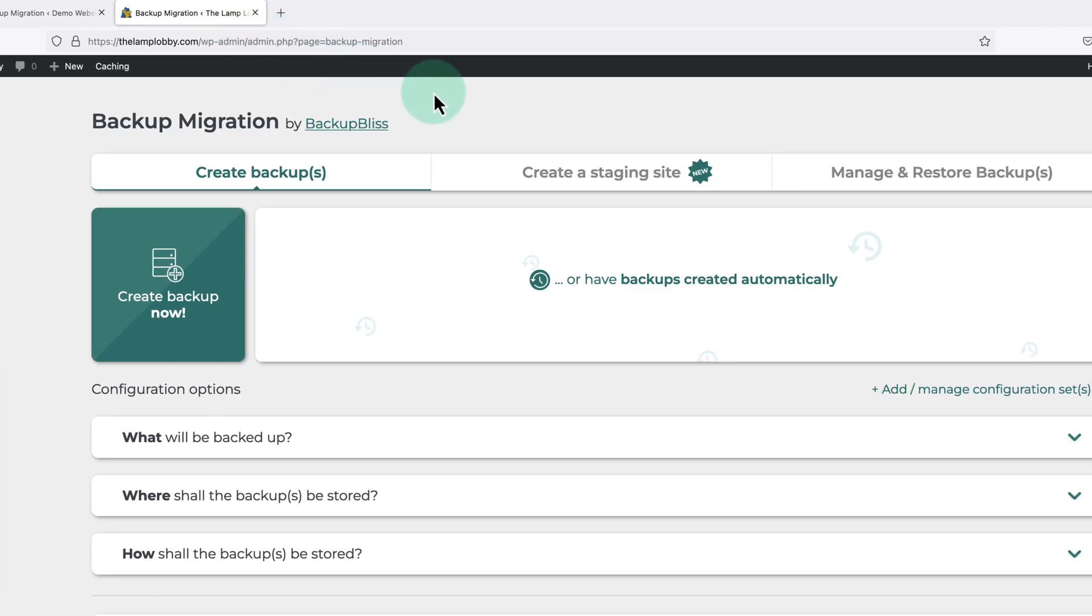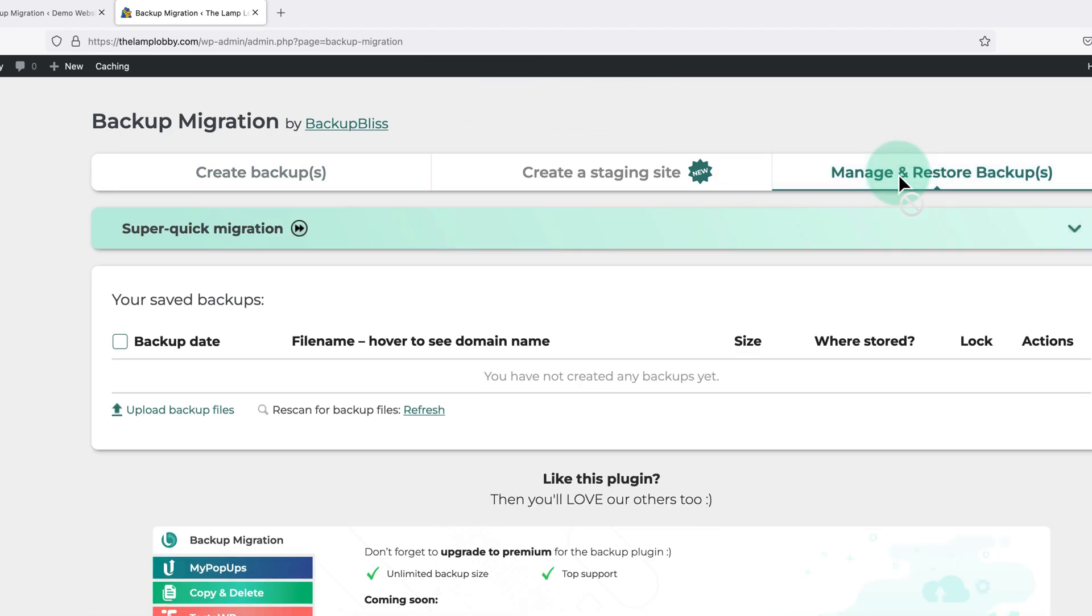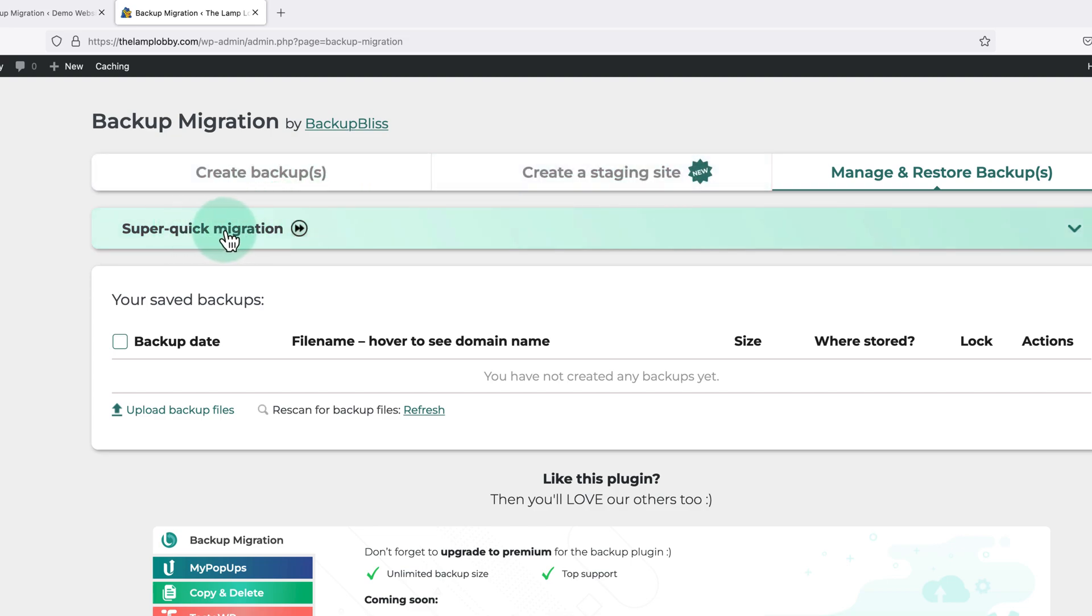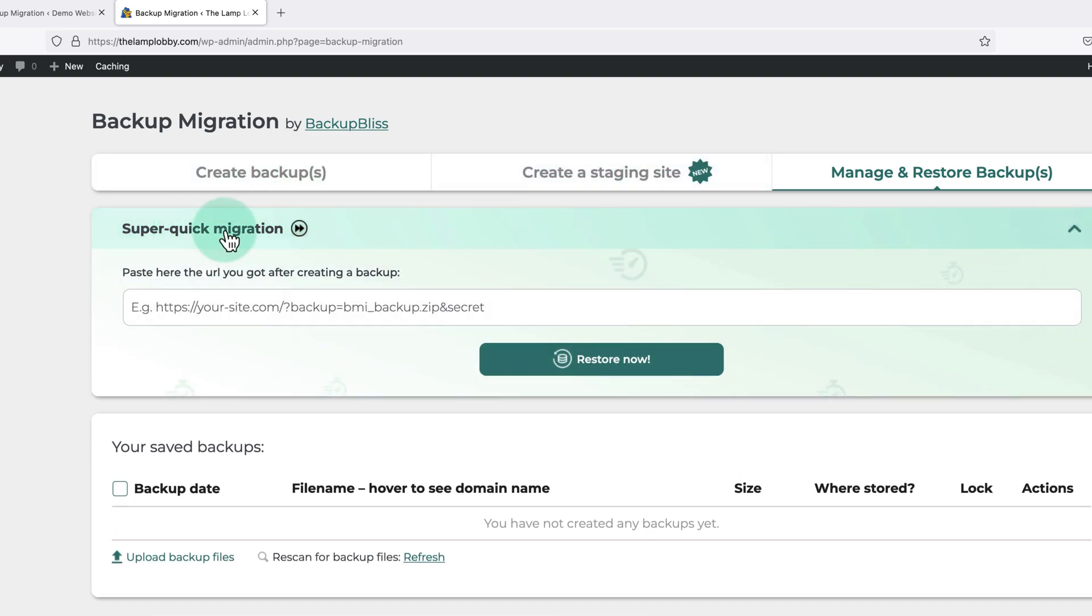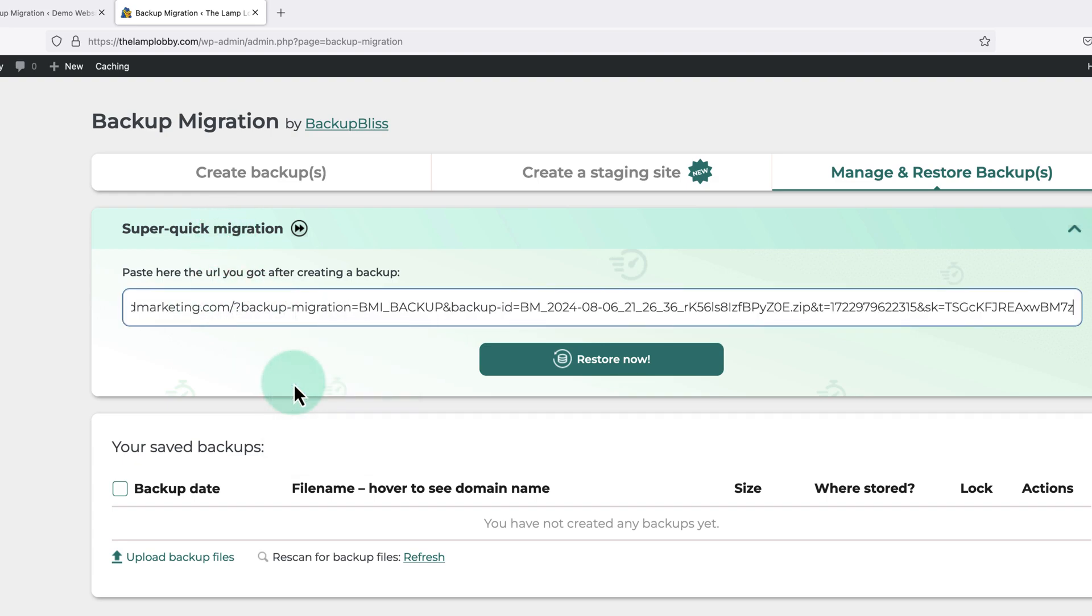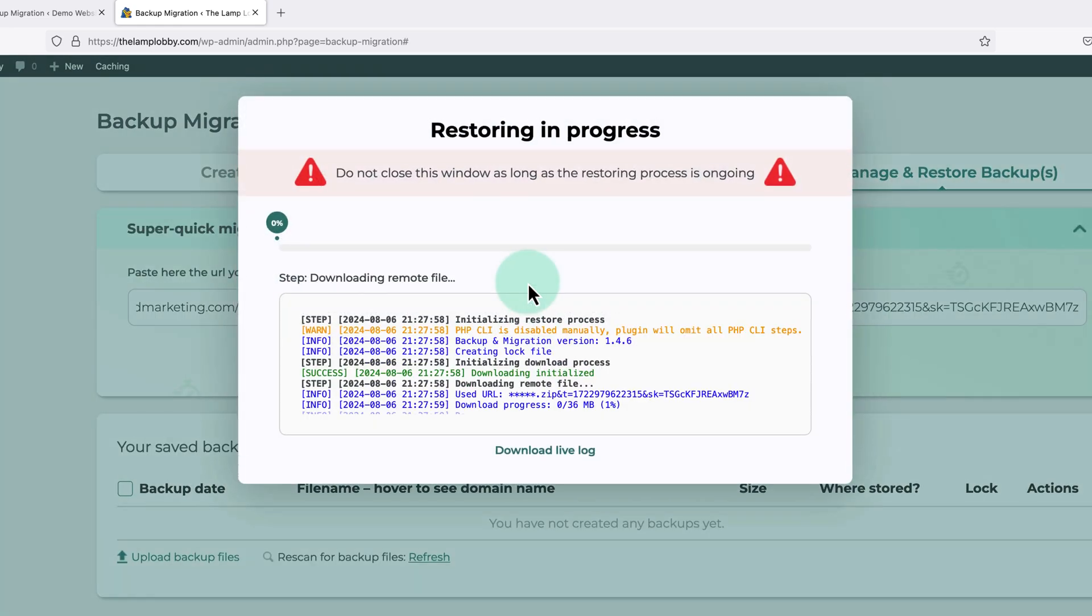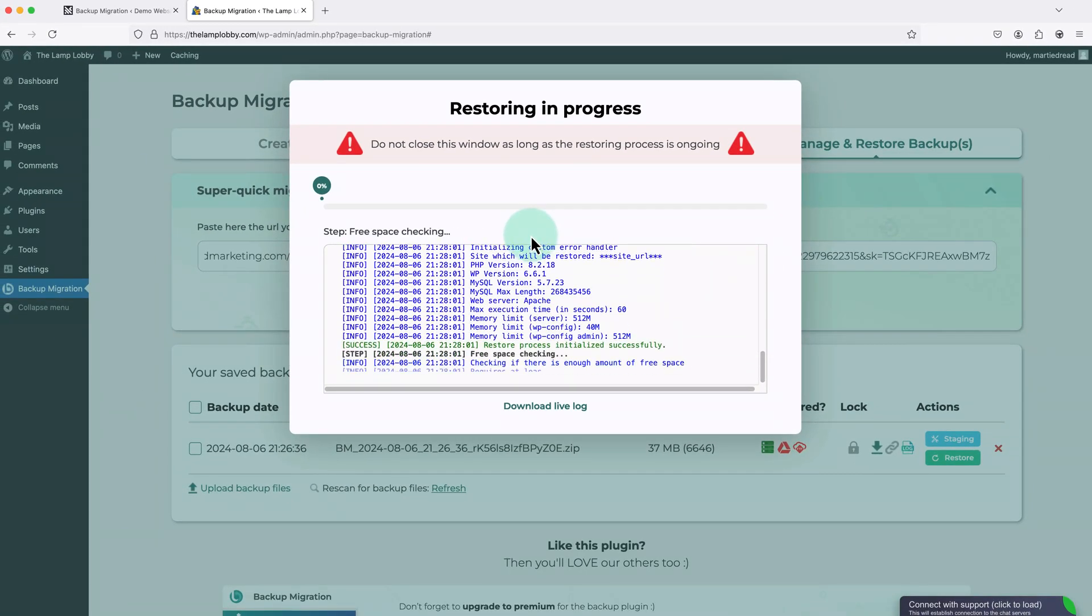Then here we're going to click into where it says manage and restore backups on the right. And then under this click where it says super quick migration. And now all we need to do is right click and paste in the URL. Then we're going to click restore now.